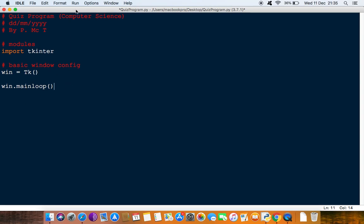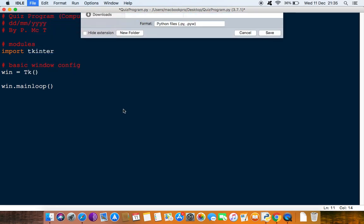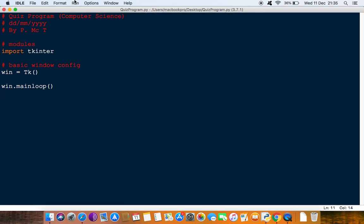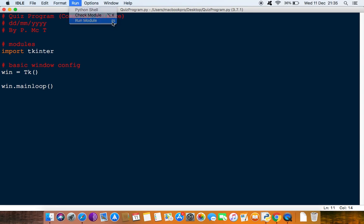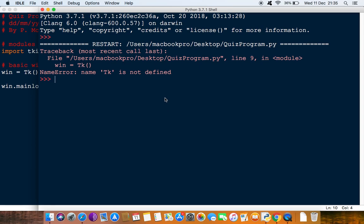We need to save it. If we do save as, then you put it in whatever location. I'm going to just call it quiz program. I'm going to save it on my desktop, but you save it on your USB or your documents folder, wherever you save your work in school. Save that and then you can run it. You can go to run and run module, but you can see you can also press F5 on your keyboard. Not F and 5, just F5.